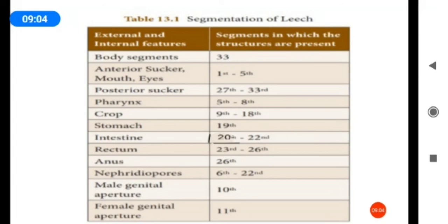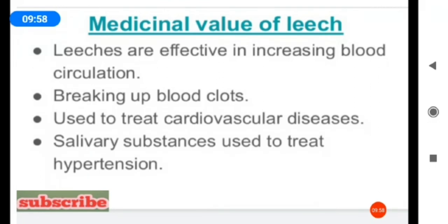The posterior sucker comprises segments 27 to 33. The total number of body segments is 33. The anterior sucker includes segments 1 to 5 with the mouth and 5 pairs of eyes. The pharynx runs from segments 5 to 8, the crop from 9 to 18, the stomach is in the 19th segment, the intestine from 20 to 22, the rectum from 23 to 26, and the anus opens through the 26th segment. Nephridiopores are present from the 6th to 22nd segments, and the male and female genital apertures are in the 10th and 11th segments.